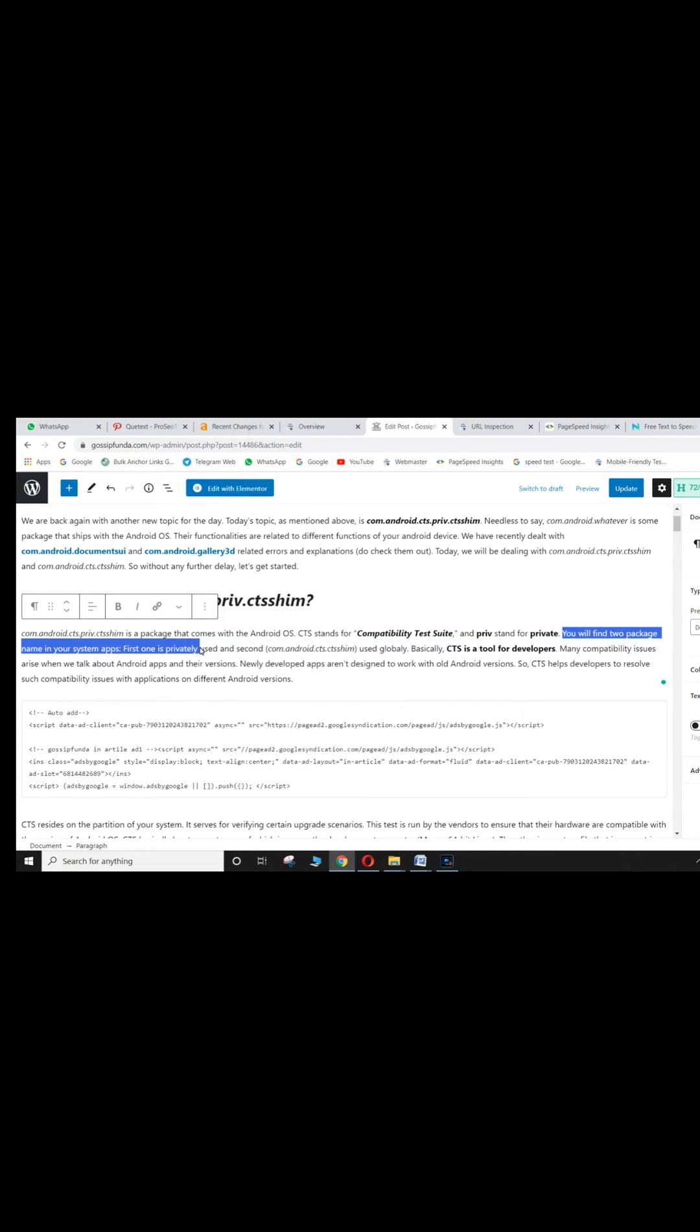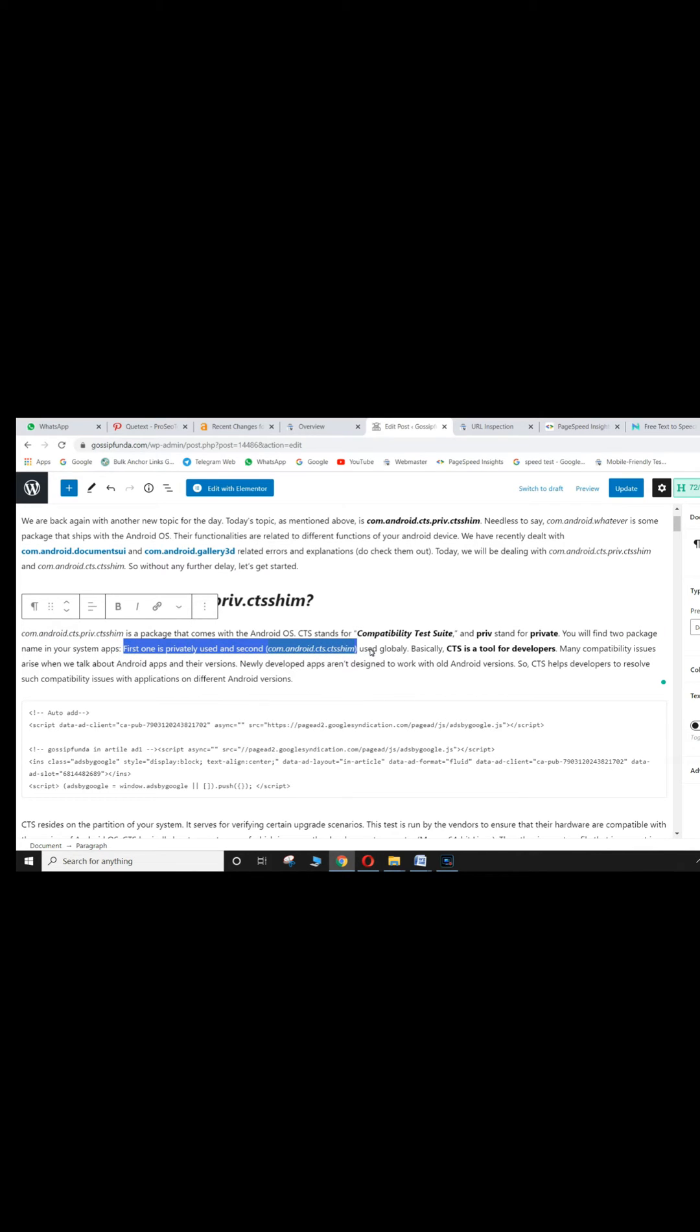You will find two package names in your system apps. First one is privately used and second, com.android.cts.cshm, used globally.